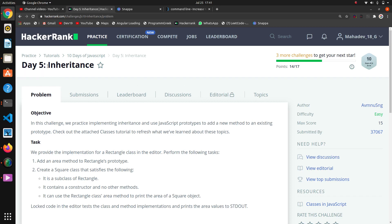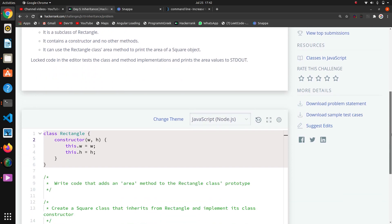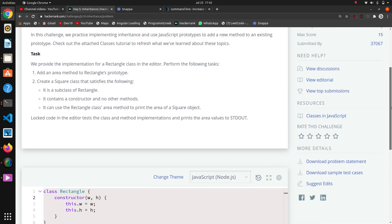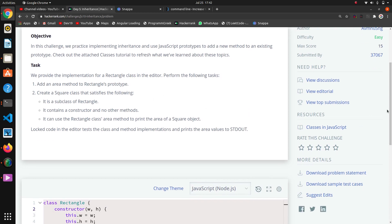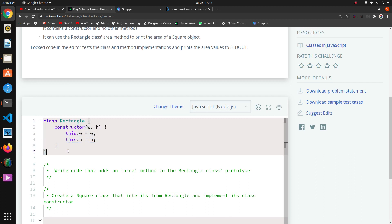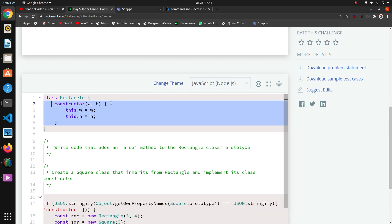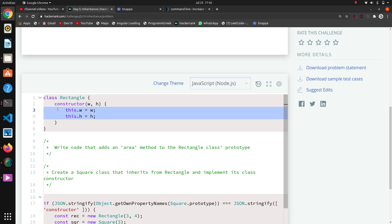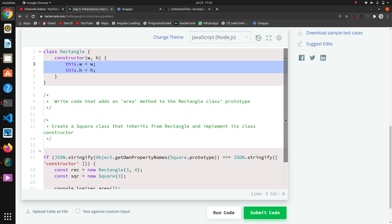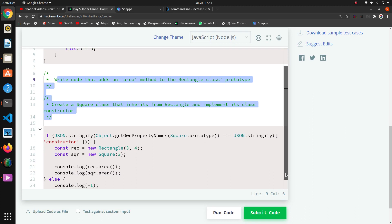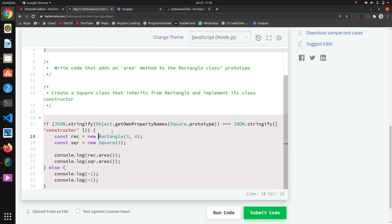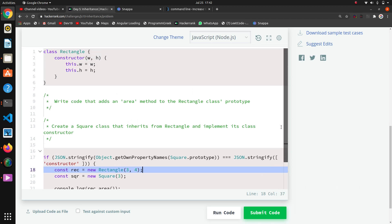This is the 5th question in this OOP JS series about inheritance. Here they are saying: add an area method to Rectangle's prototype. They have created one class called Rectangle with a constructor taking width and height, saving them as this.w and this.h. They are creating an object of Rectangle passing 3 and 4, and calling object.area, which should return the area.